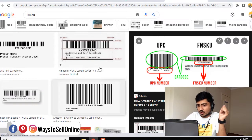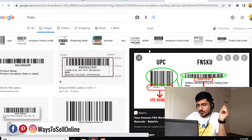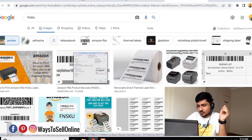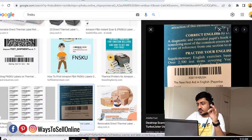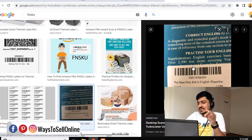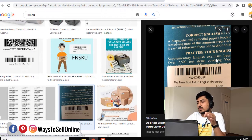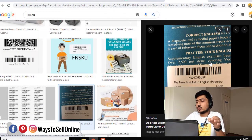If I go up and click on printer, you can see that this is the example of an FNSKU code on the product packaging.